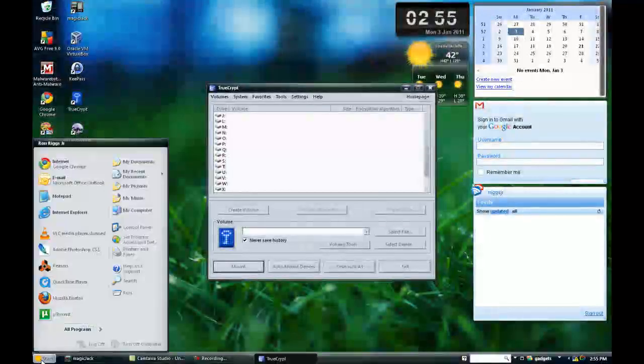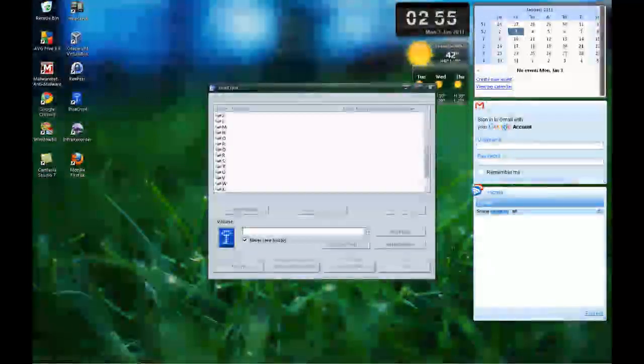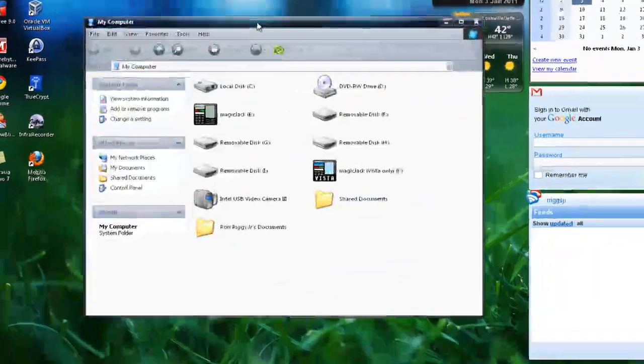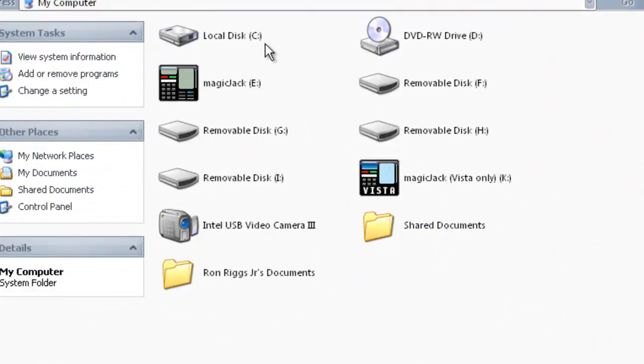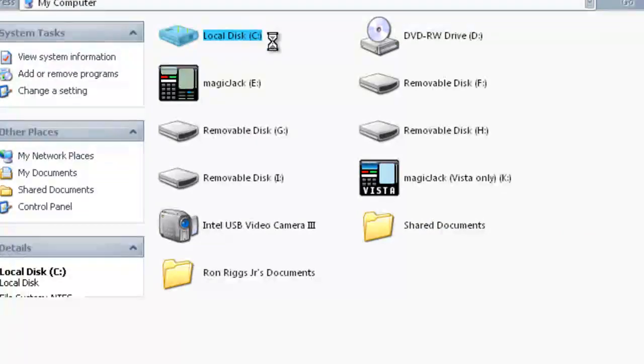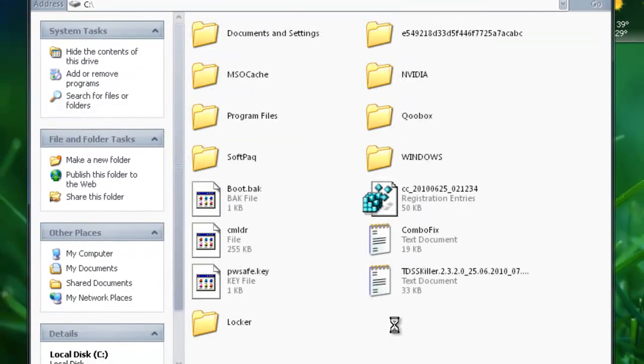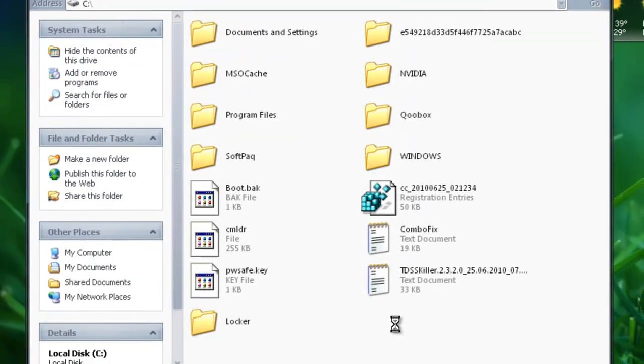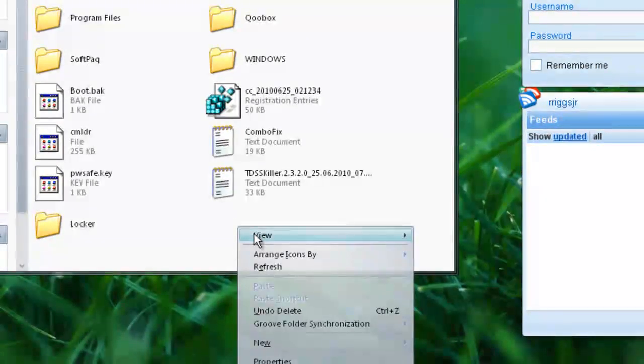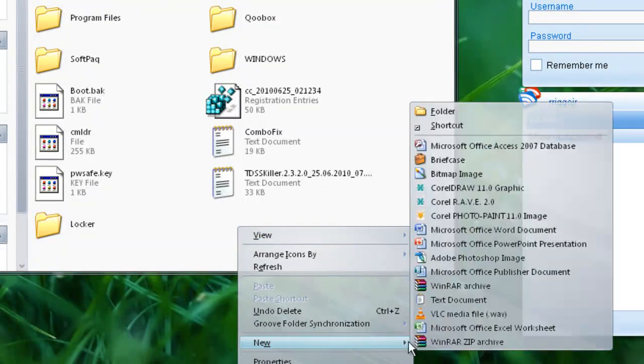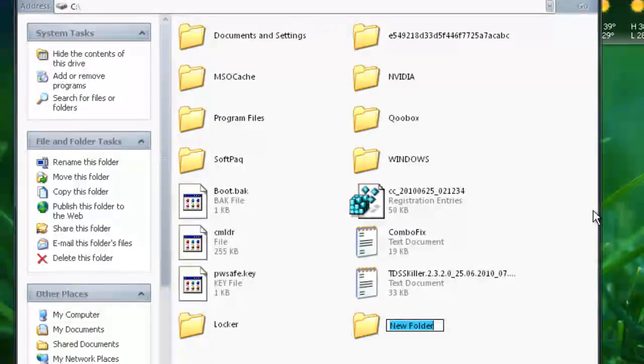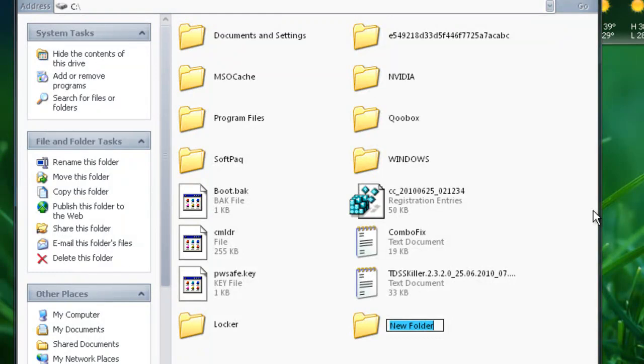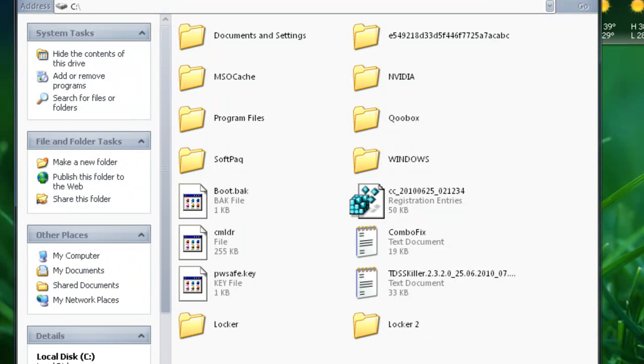So what we'll do is we'll go ahead and go to, I'll usually go to my computer. Once you're in my computer, I just go to the C drive, create a folder in here, right click. Go to new, and click on folder. And name it whatever you want. Name this locker 2. Now we have that folder there.